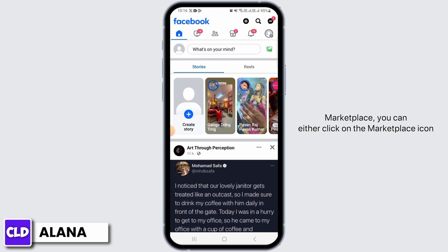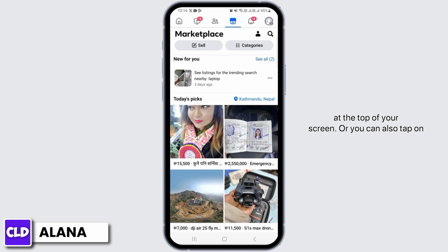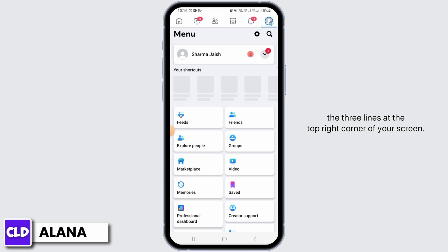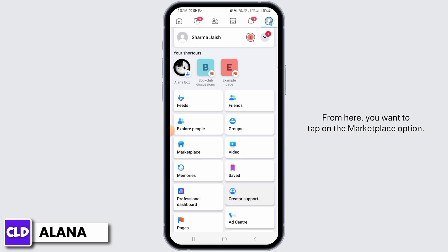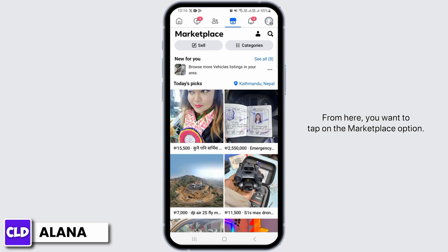Once you are logged into your account, to head over to Marketplace you can either click on the Marketplace icon at the top of your screen, or you can also tap on the three lines at the top right corner of your screen. From here you want to tap on the Marketplace option.